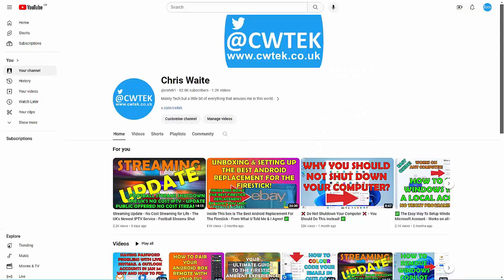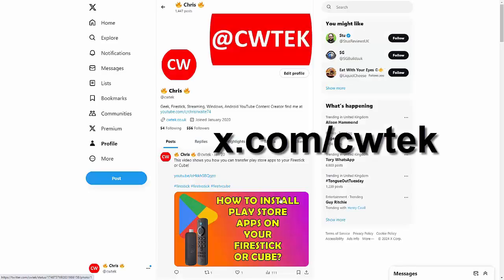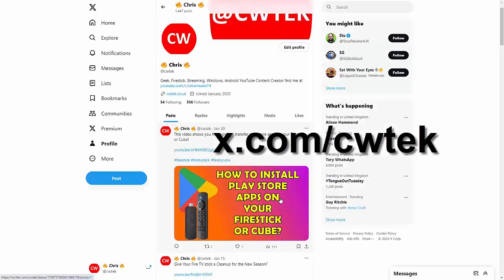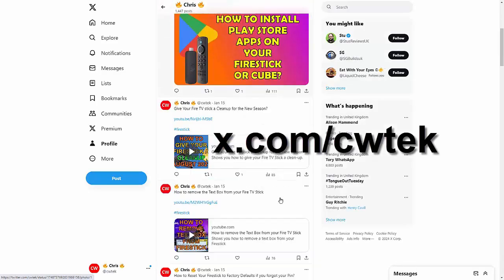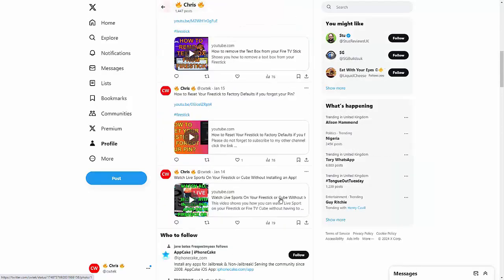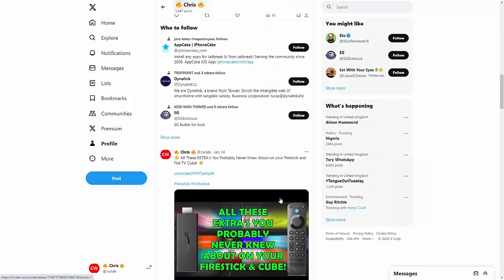Also please don't forget to check me out on X, that's x.com/cwtech, where you can find out about all my latest video releases on any platform.